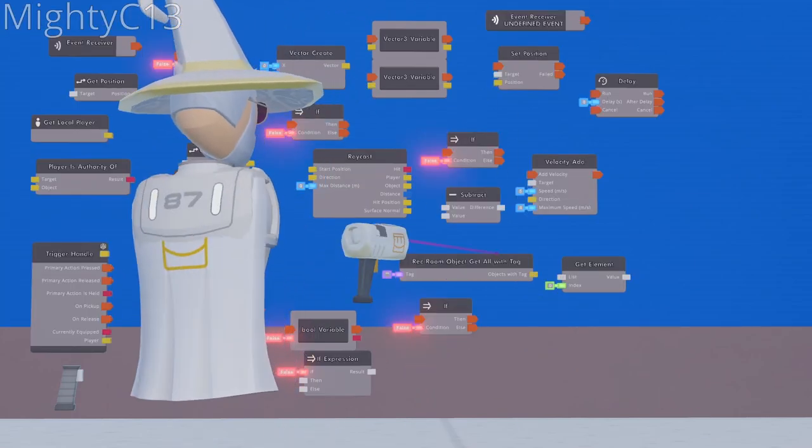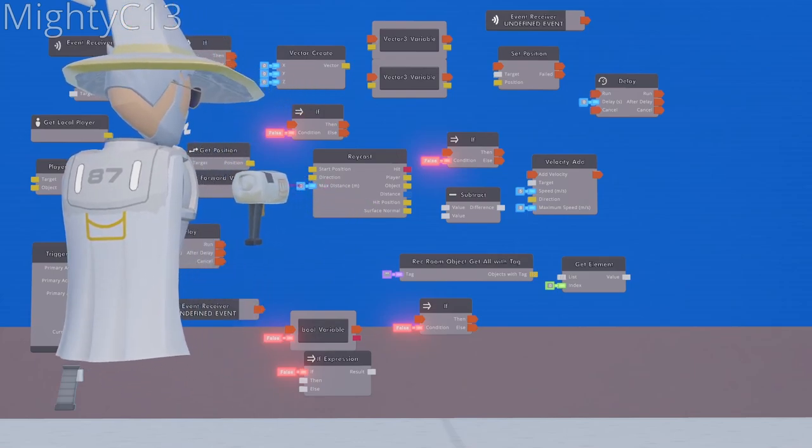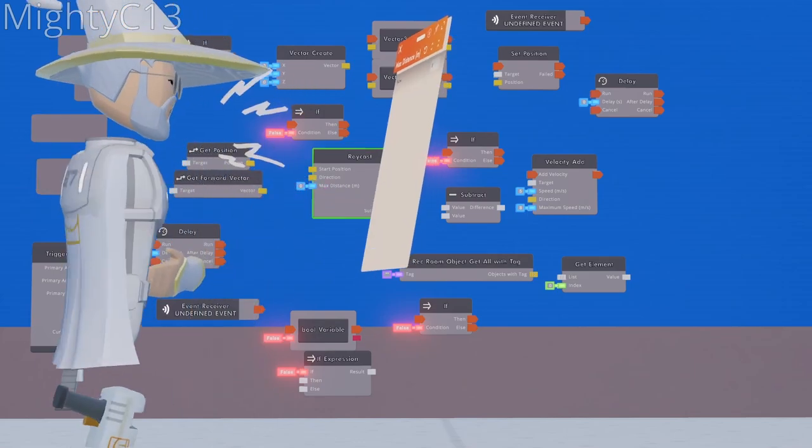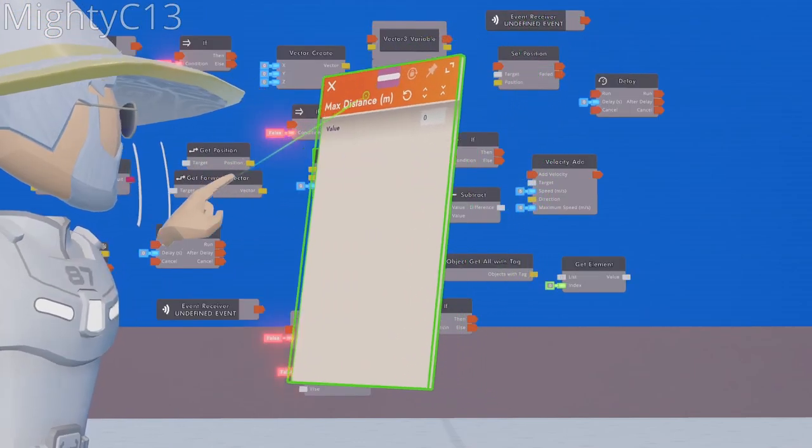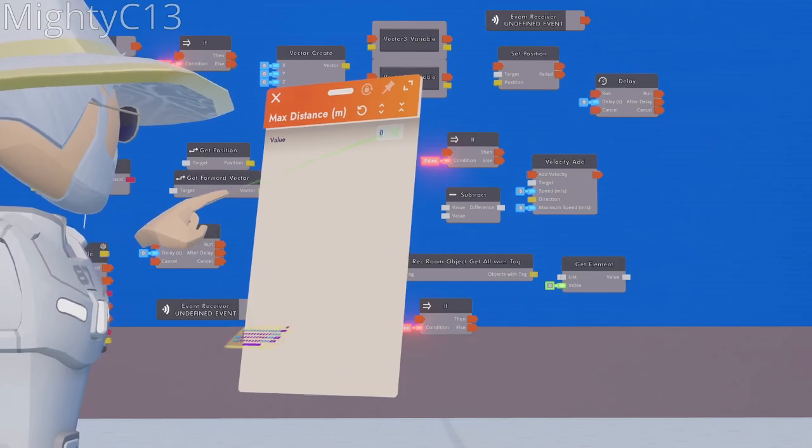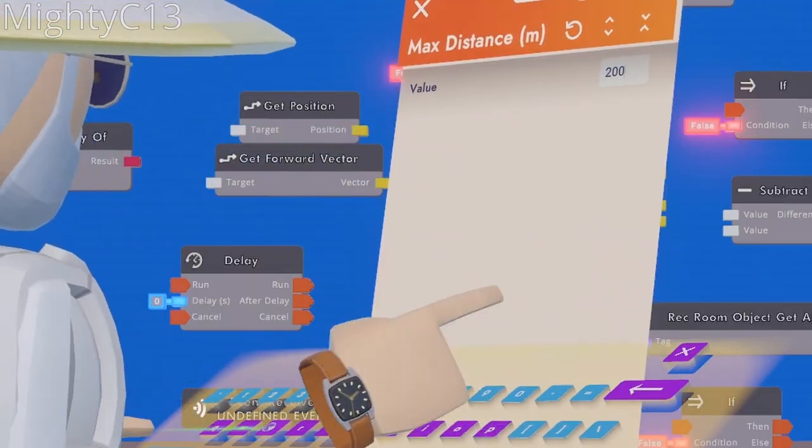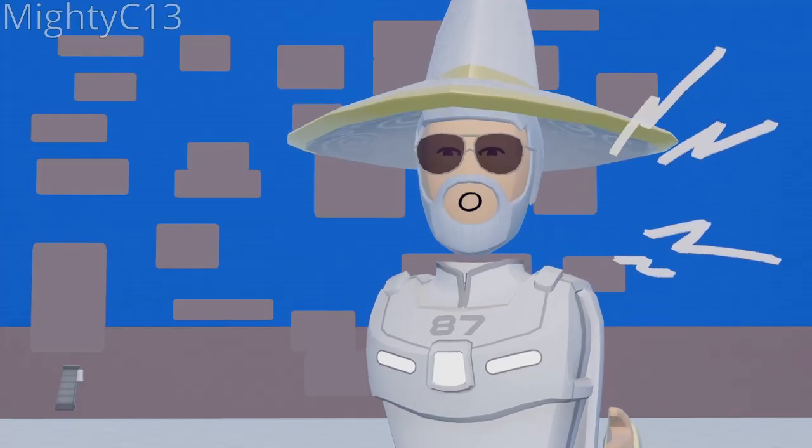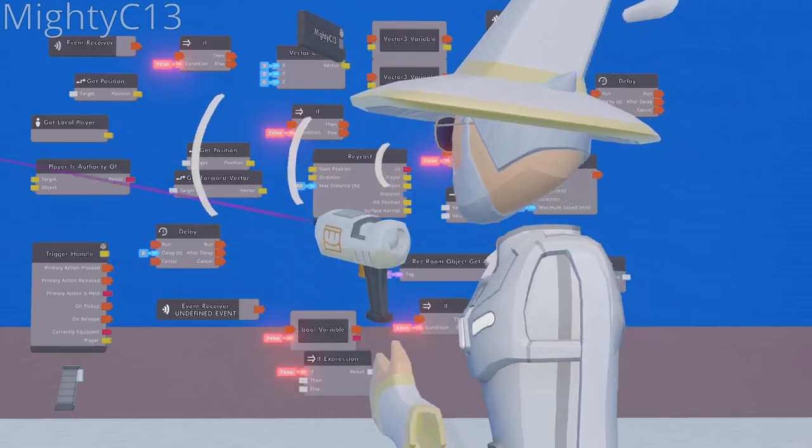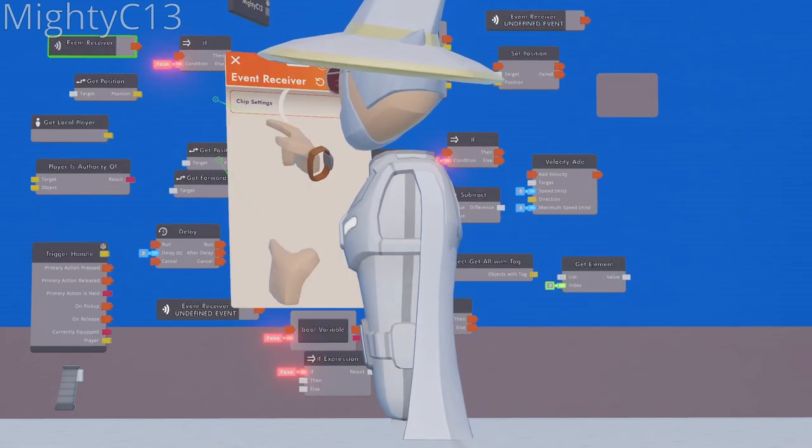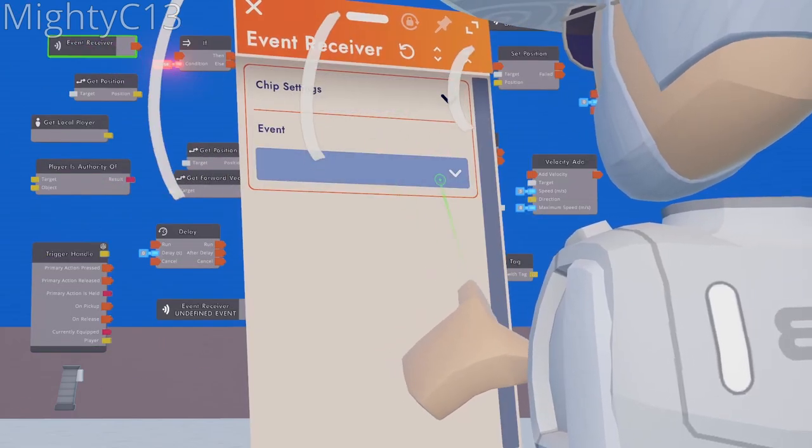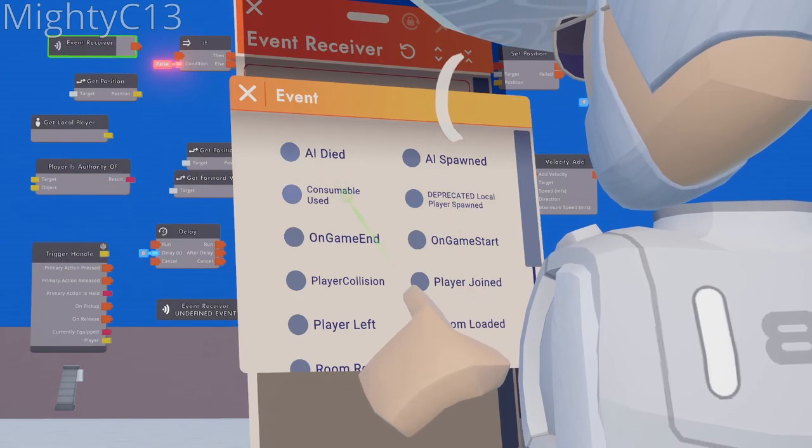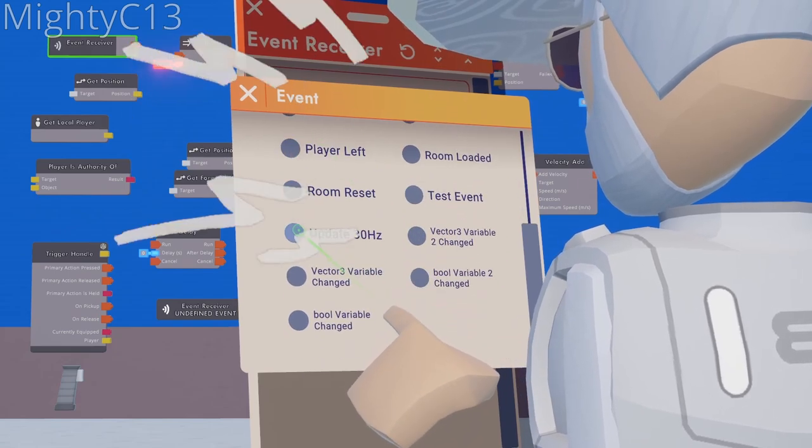Next up, you want to configure the blue tab on the left hand side of the raycast chip, on the max distance, and type in around 200 meters. Next up, configure the first event receiver that we placed, and select update 30 hertz.